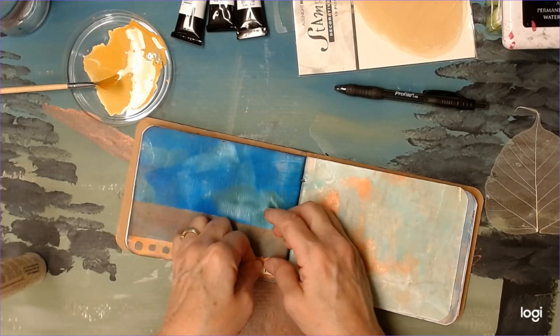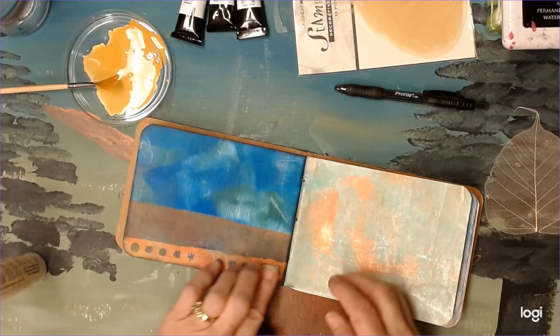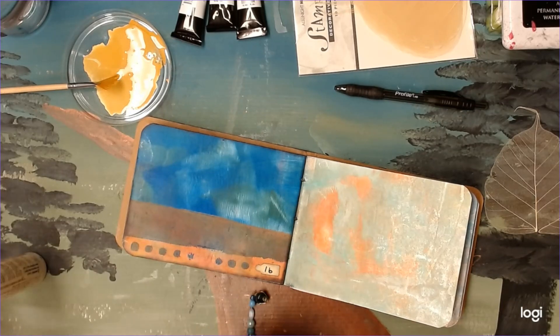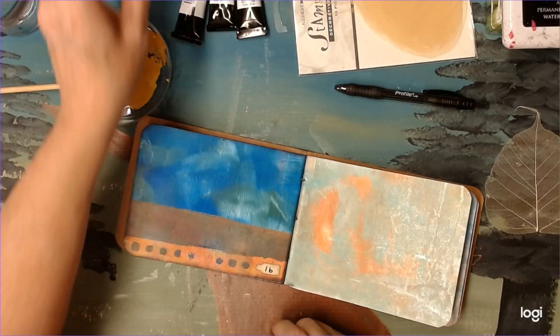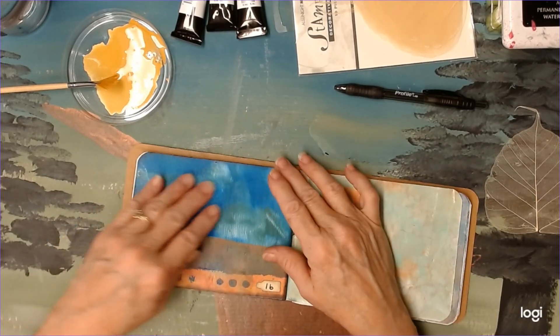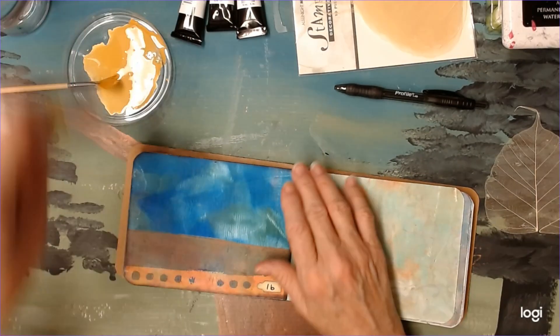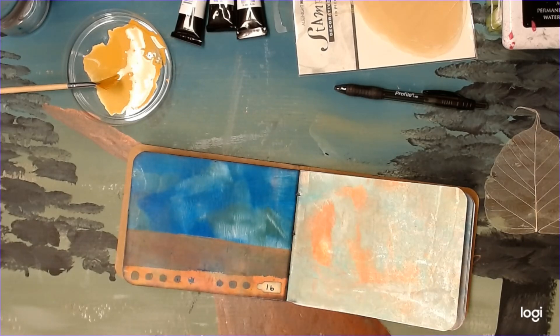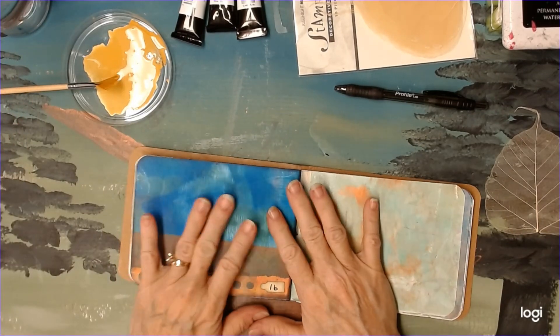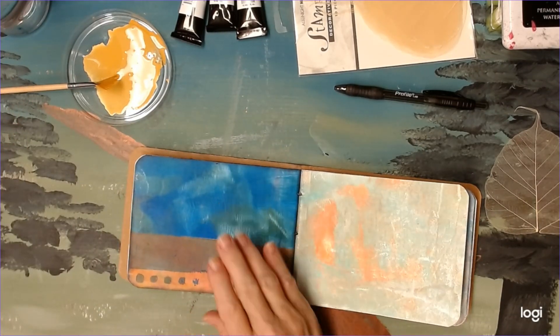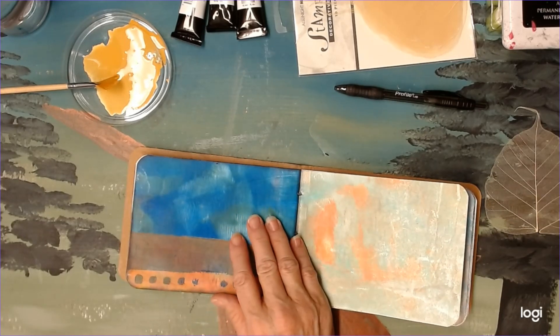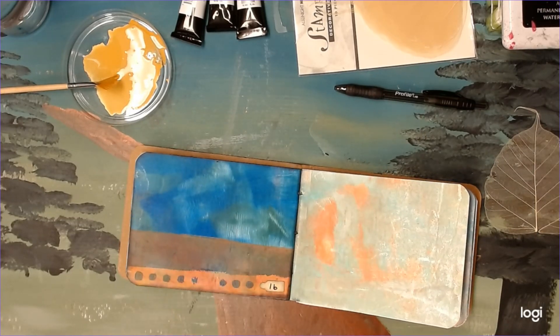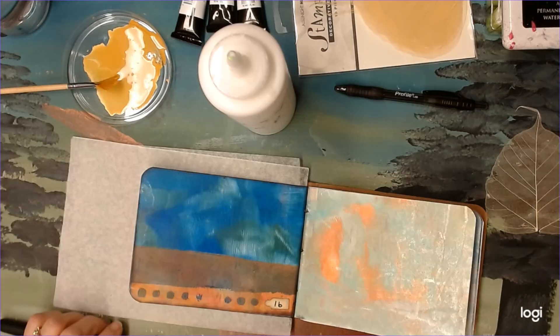Actually, Mod Podge might be the better plan. Okay, I need some plastic to go under here. Okay, I'm going to pause just a second.